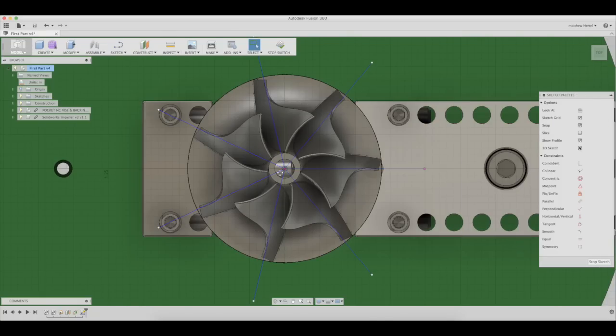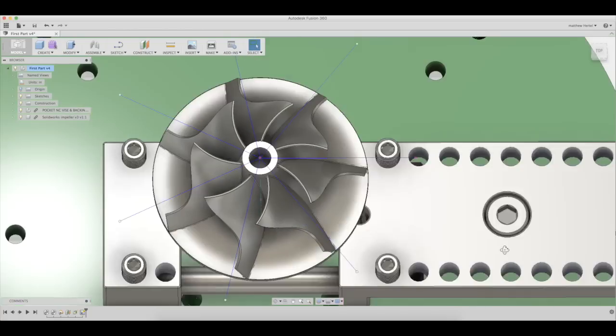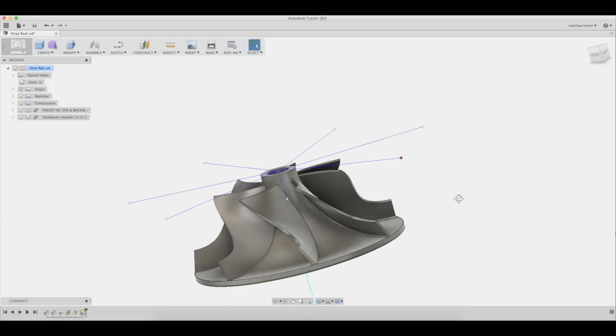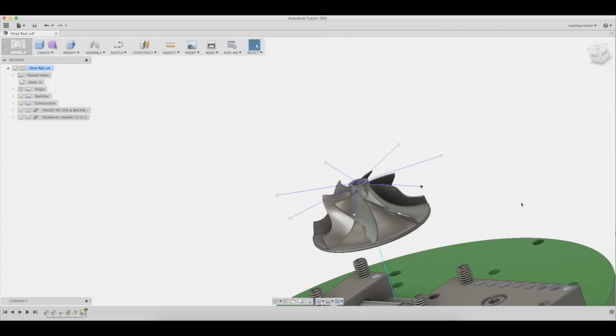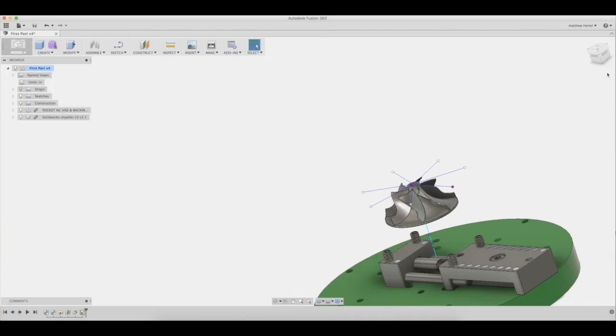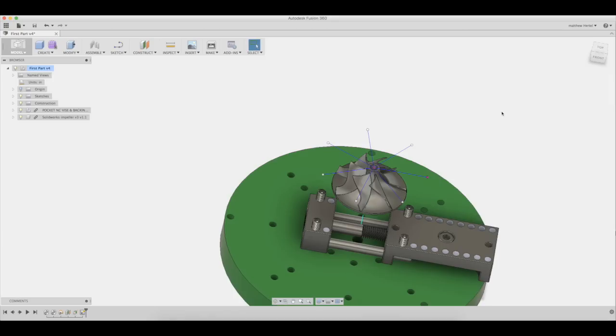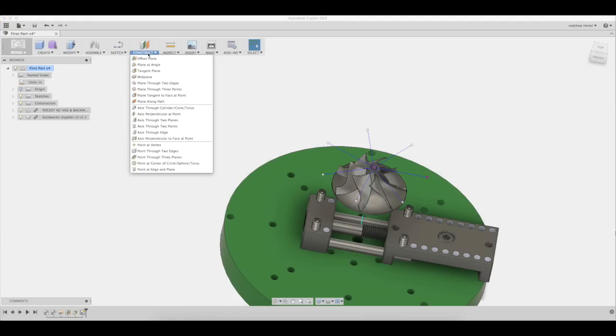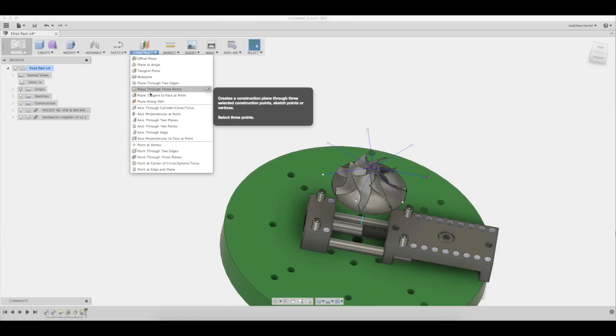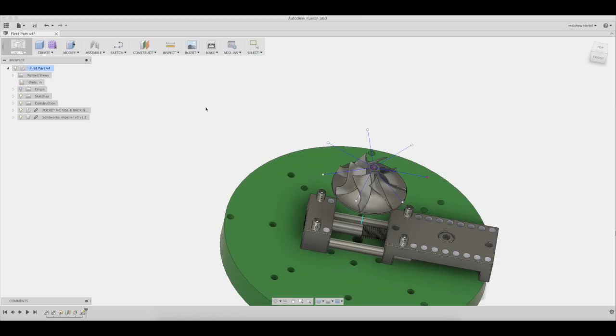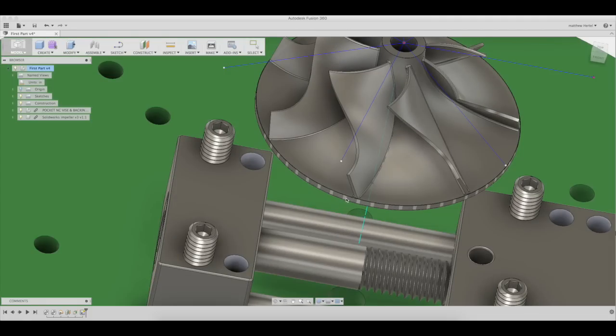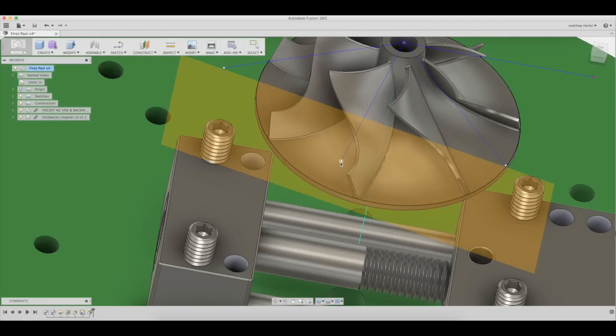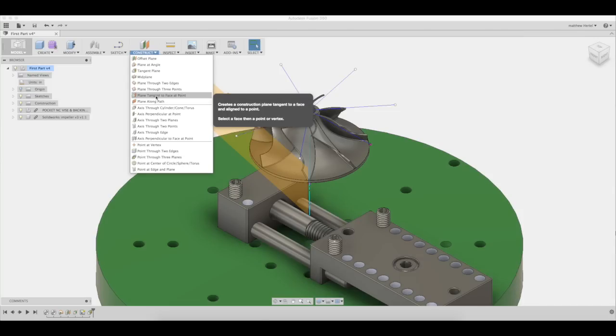The seven segments we just created will be used to orient the Z, or the tool, in the machining operation. Next, we will need to create a plane perpendicular to each segment. To do this, select construct plane tangent to face at point. Now select the face of the impeller and the point at the end of the segment. Repeat this step for the remaining six planes.